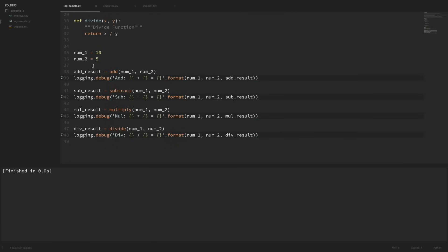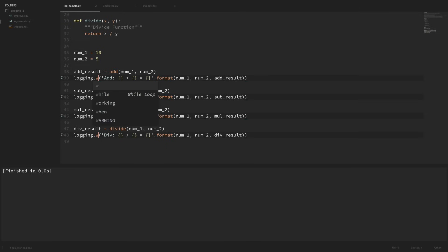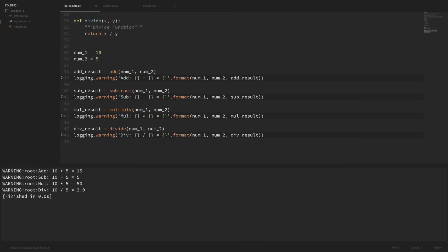So let's say that if we change these debugs to warning instead and run that, now you can see that we get some output to our console. This has a little more information than our print function — it tells us our logging level, which is set to warning. It also has this root here; don't worry about that root right now, we're going to look at that in our next logging video. And now we have the message that we passed into our log. But we're not really using logging correctly right now because these are set as warnings and they're not really warnings. We really wanted to log these lines as either debug or info.